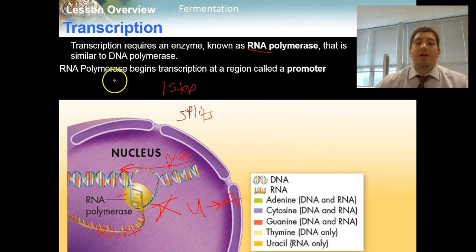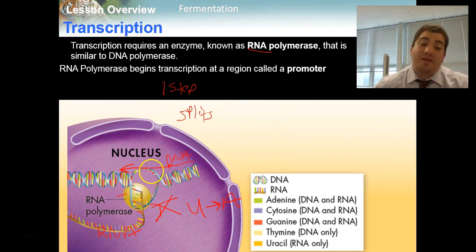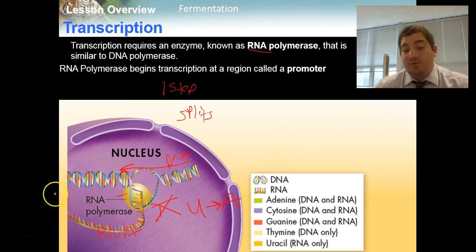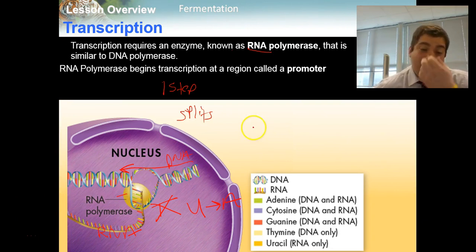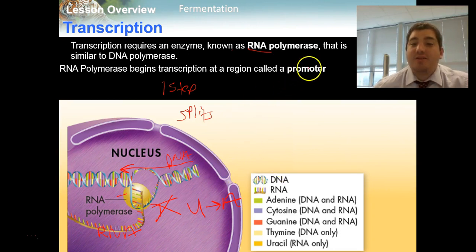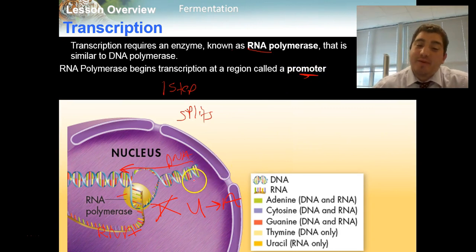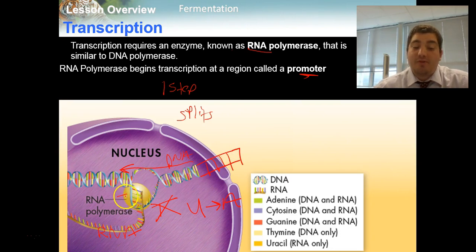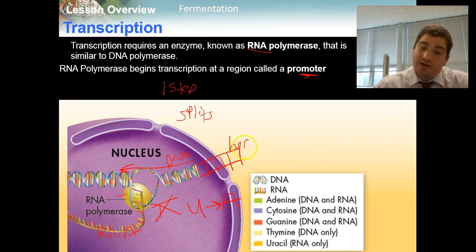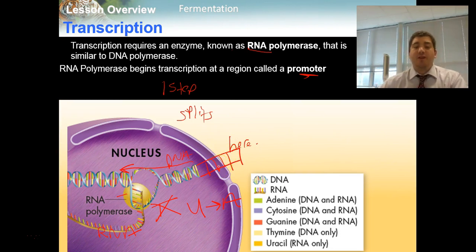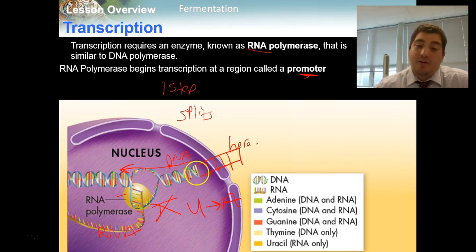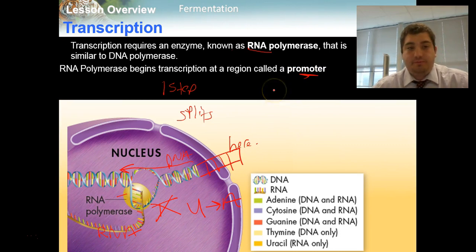Finally, where does RNA polymerase begin to copy a section of DNA? Remember, these DNA molecules are long — there could be thousands of genes on one chromosome. It begins with an area called a promoter, which is actually just a segment of the DNA. It's a segment of the DNA which has a specific code that tells the RNA polymerase to start here — it's a big start-here sign.